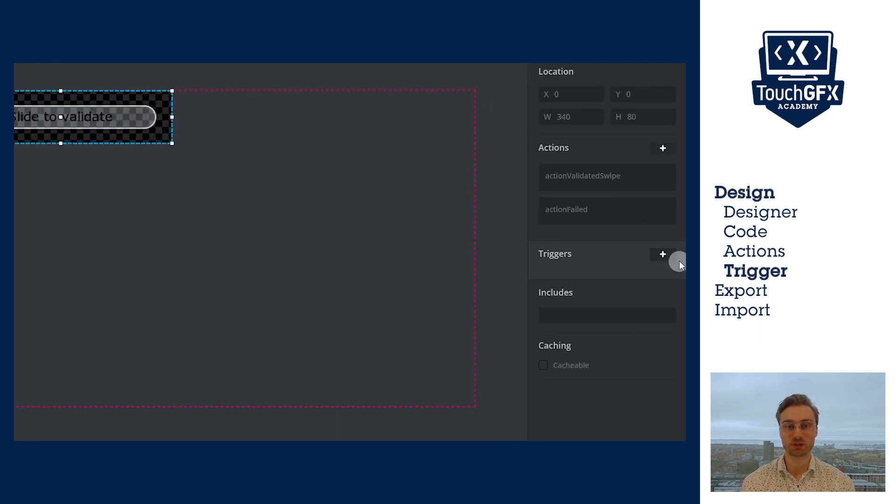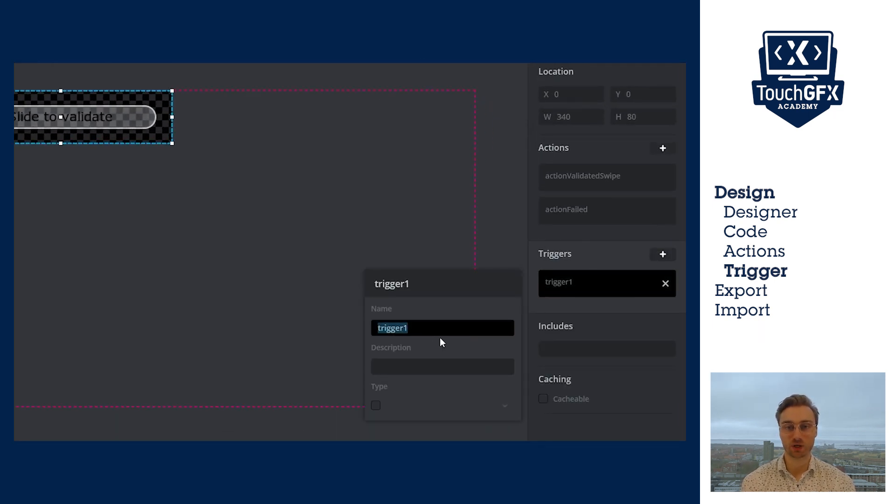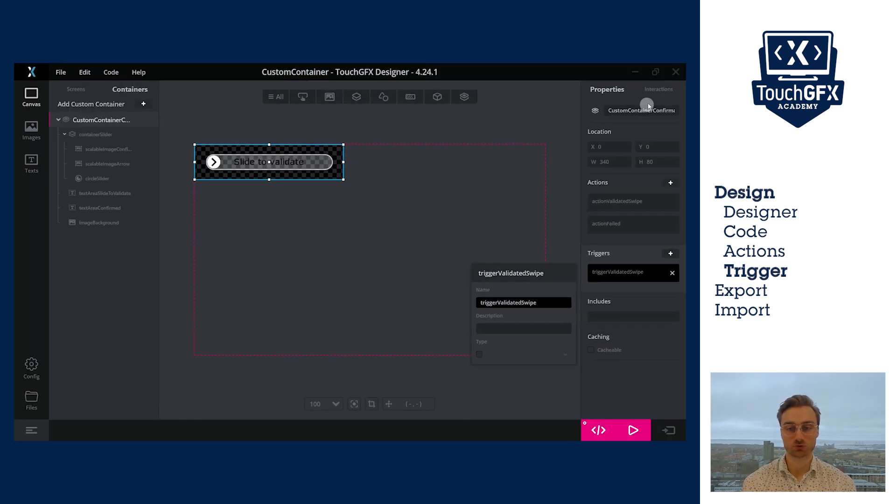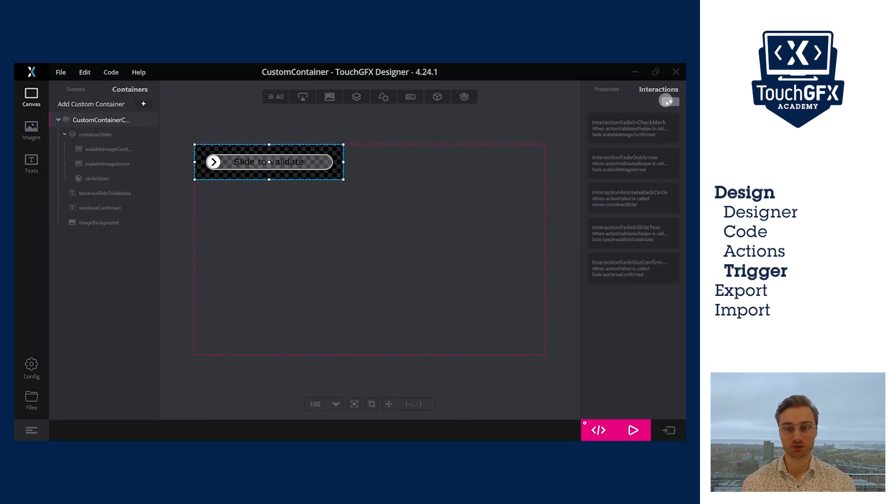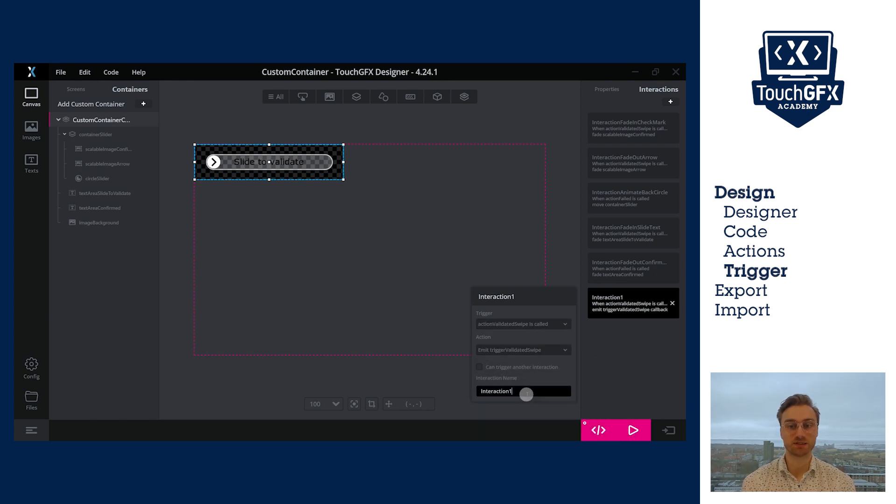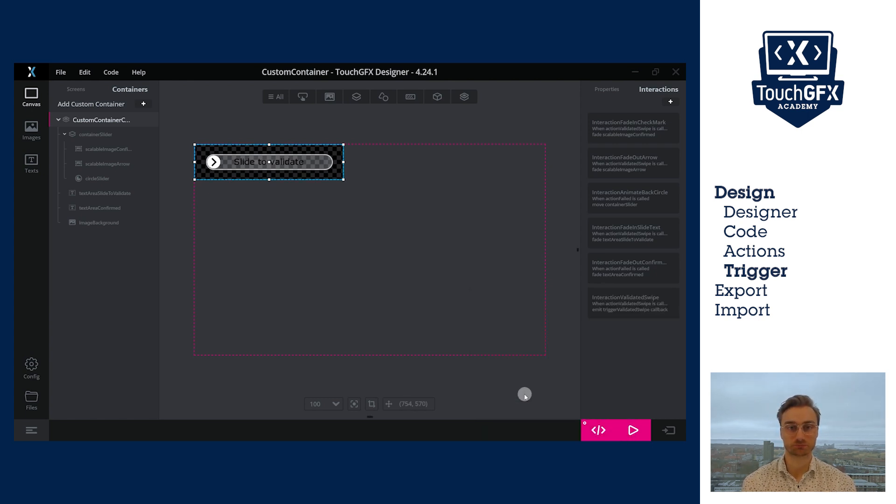The final step in designer is to create a trigger. This will be very useful when at the screen level, we want to know when the slide has been confirmed. To do so, I will also add an interaction. The trigger will be action validated and the action will be to emit the trigger.